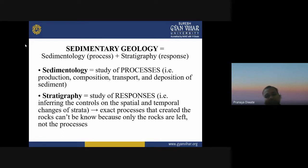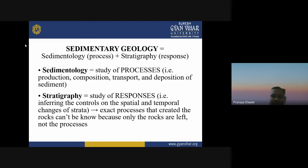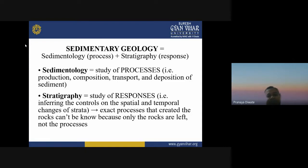Stratigraphy is the study of responses — that is, inferring the controls on the spatial and temporal changes of strata. The exact process that created the rocks can't be known because only the rocks are left, not the process. So sedimentology is the study of process, whereas stratigraphy is the study of responses.